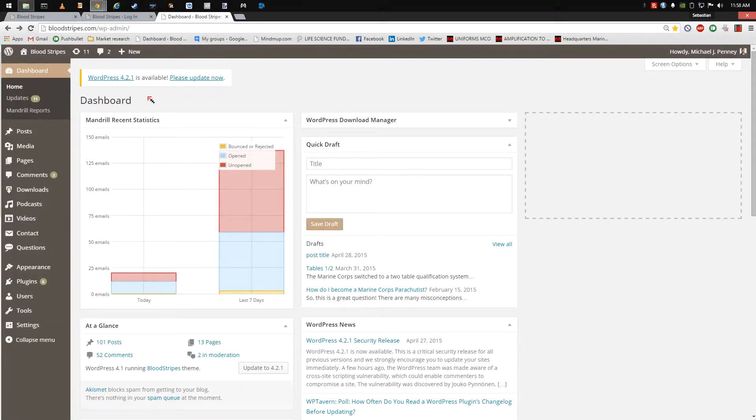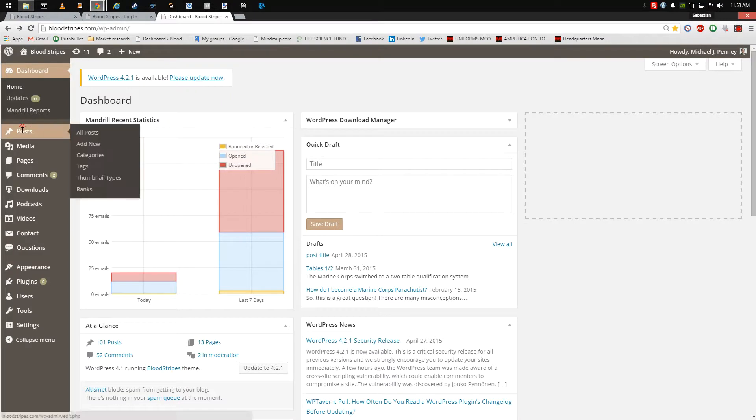From the dashboard home page, hover your mouse over Posts and select the Add New tab.